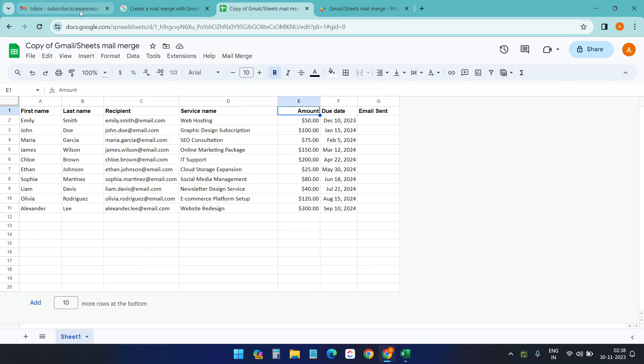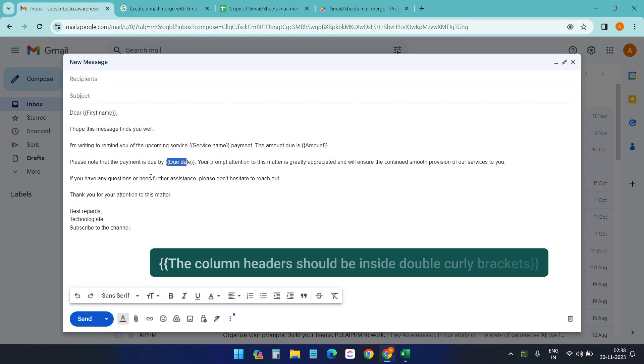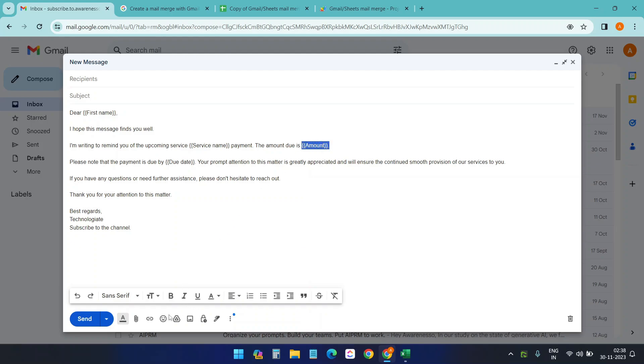Now if I want to highlight something on the email, I need to highlight the field here. Like if I want to highlight the amount, then I can just highlight it here. Select the amount field and highlight it. I'll just highlight the amount and due date.